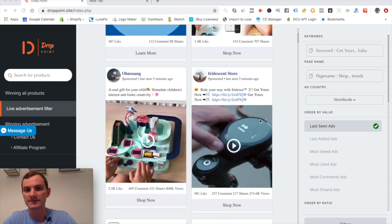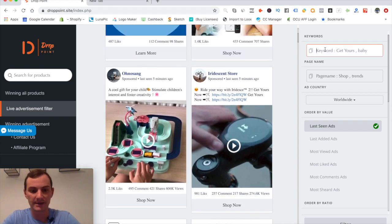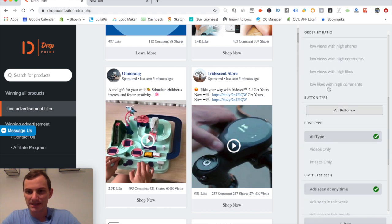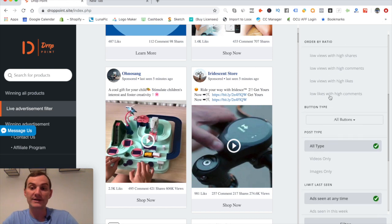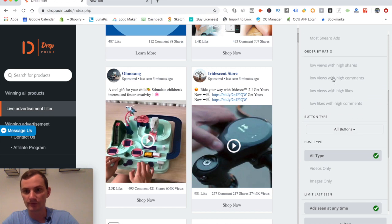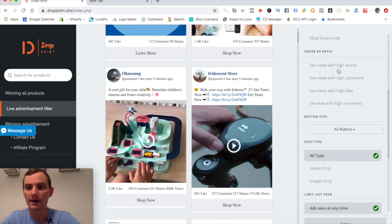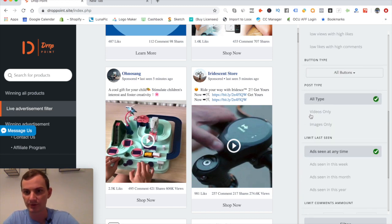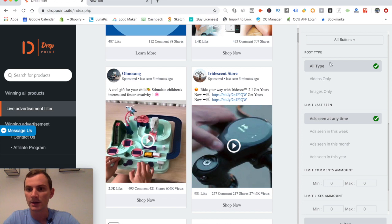It lets us filter through Facebook ads to find products we want to run. We can do keyword searches, page name searches — most of what we'll be doing is keyword searching. There's also an interesting ratio-based filter I haven't seen before, like low views with high shares, which means people haven't spent much but got a lot of shares — and shares are the most valuable thing you can get.